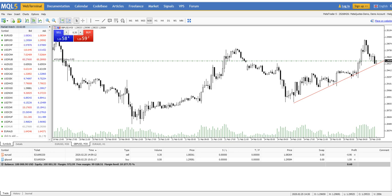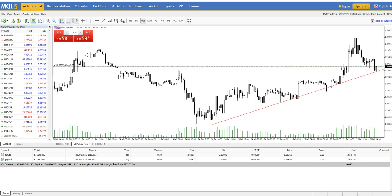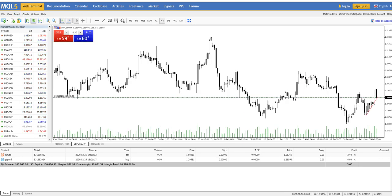For example, if a candle breaks the trend line, that could signal a chance for a short trade. We are on the 30-minute chart, and this analysis is also valid on the 15-minute chart. We can also add Fibonacci levels to the chart.